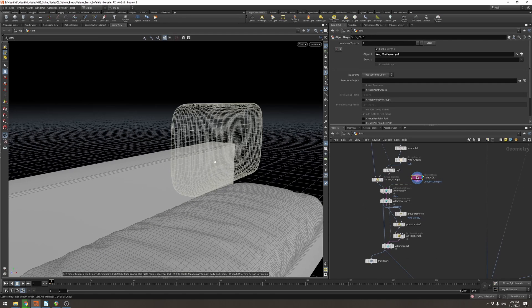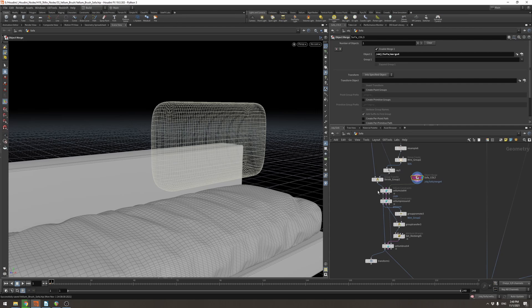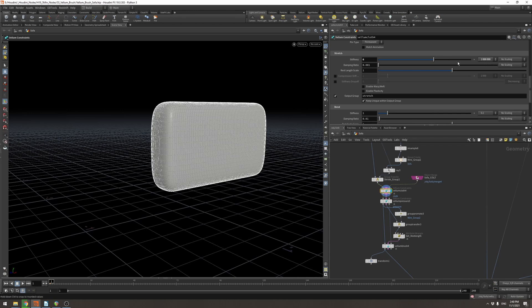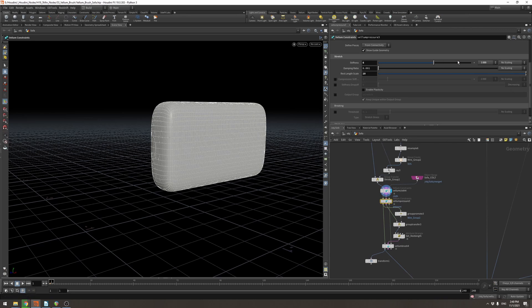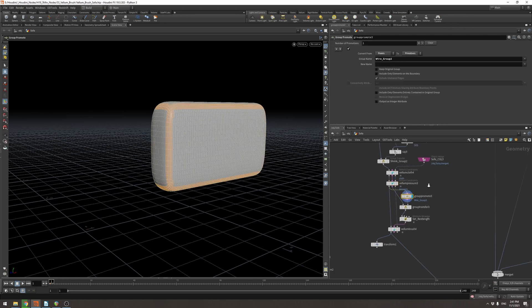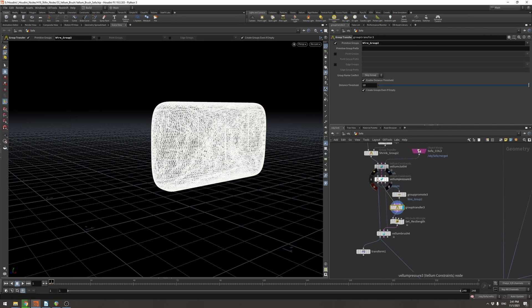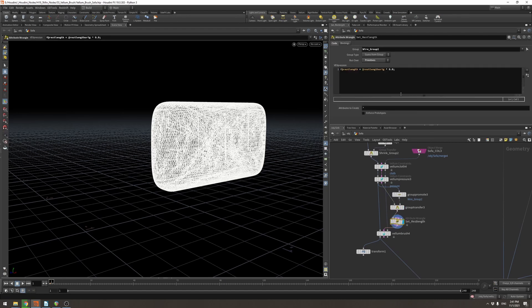I'm going to use this group to shrink these sections of the pillow and then expand the rest to give it a nice fluffy look. I'm then bringing in my sofa as a collider, creating a vellum cloth. And the vellum cloth, I've given it 1 million times 6 stretch and the bend stiffness is set to default. And then I'm using a vellum pressure with 6,000 and a rest length scale of 10 so that it should expand. I'm then promoting this group that I've created here, as you can see it, onto primitives.